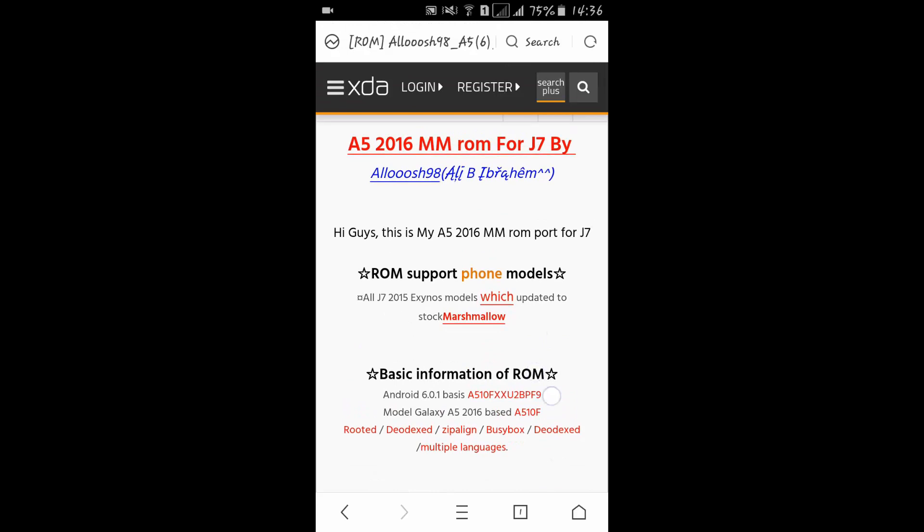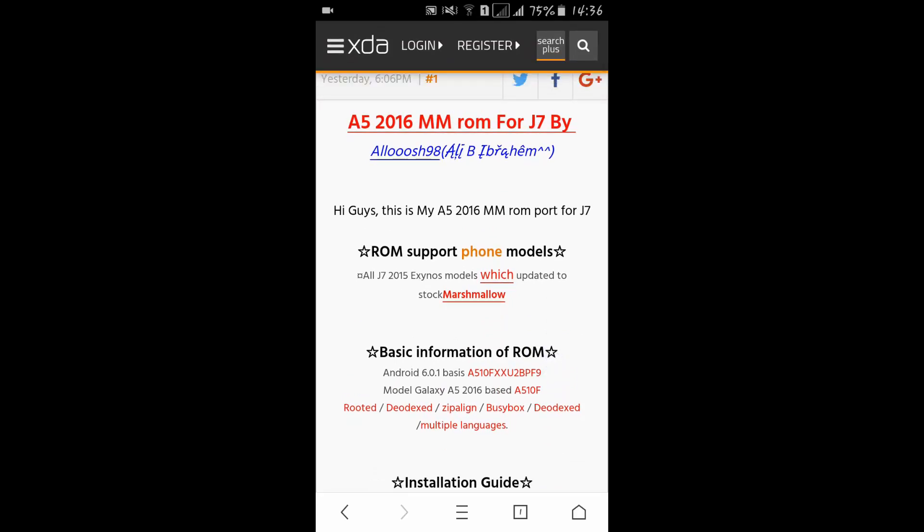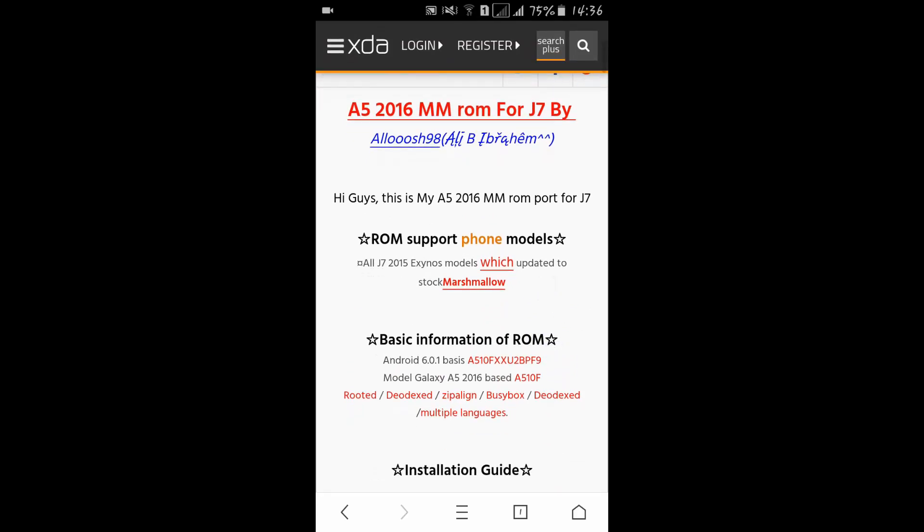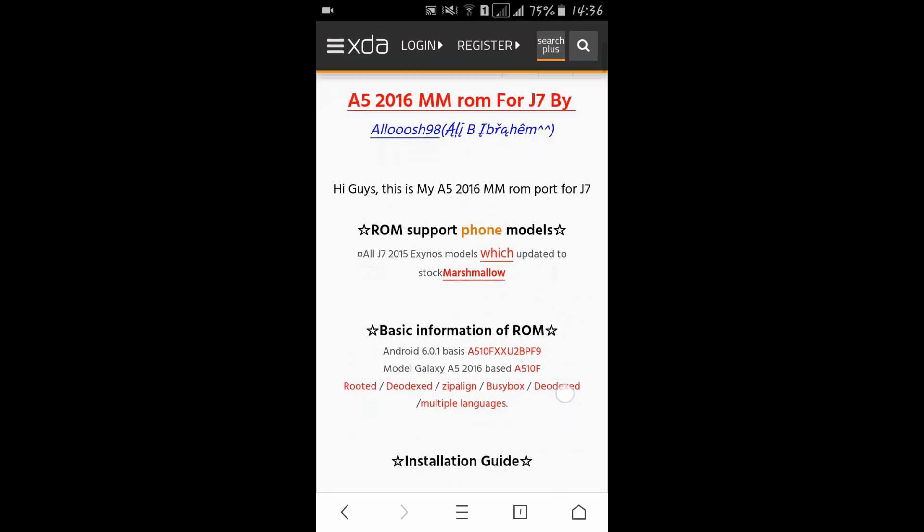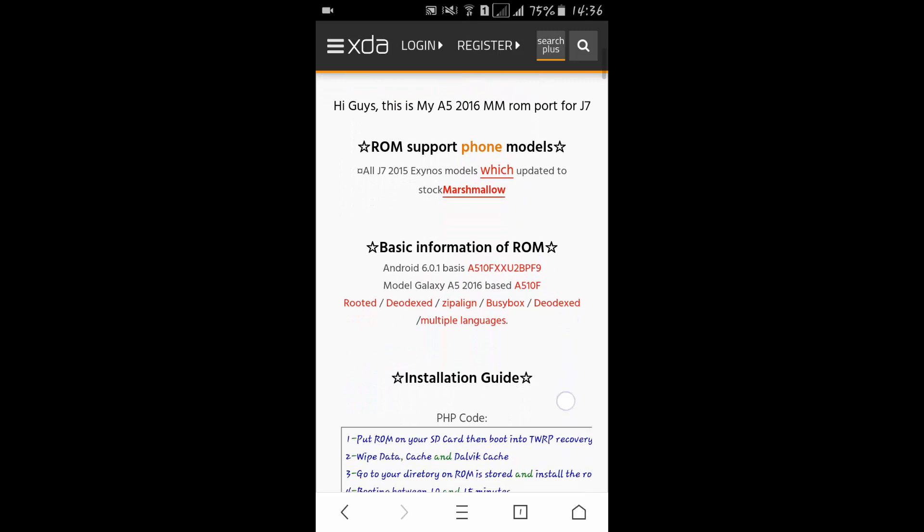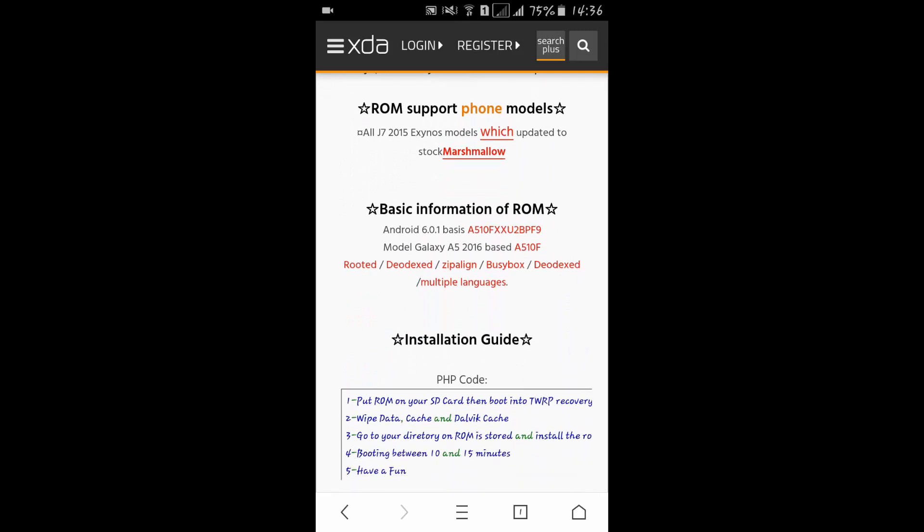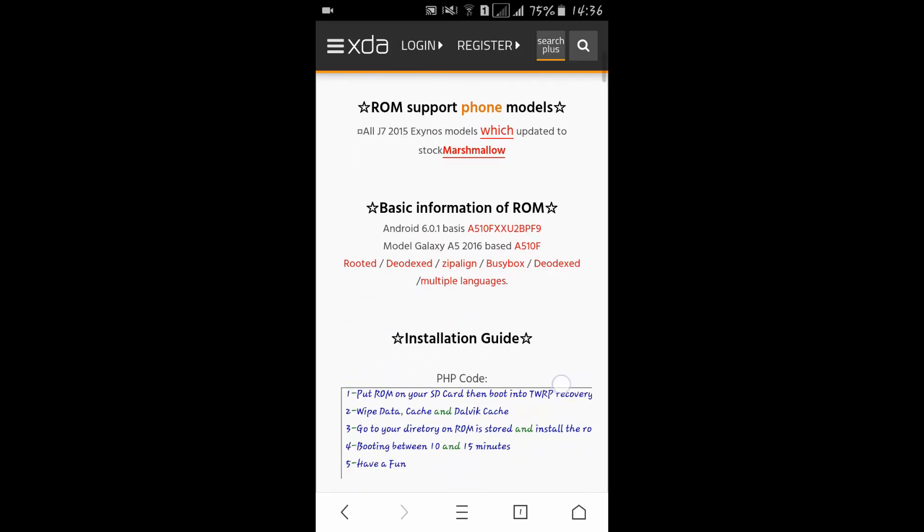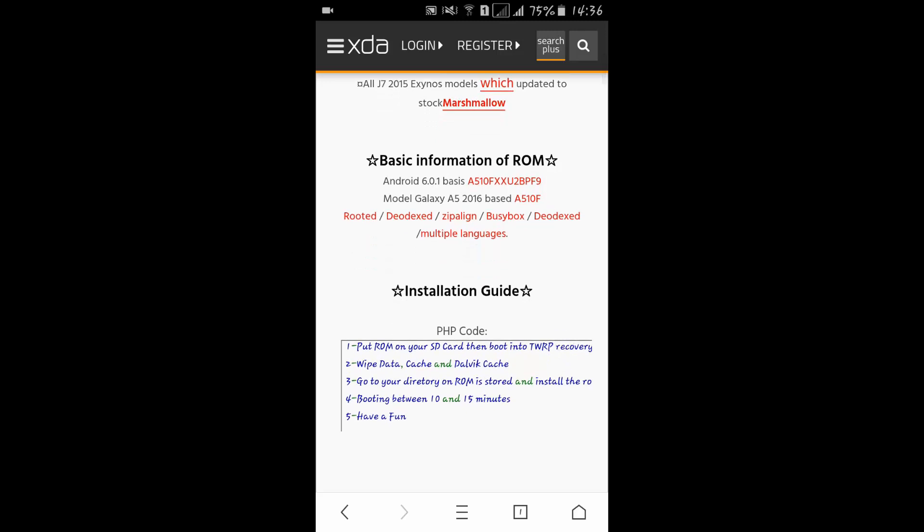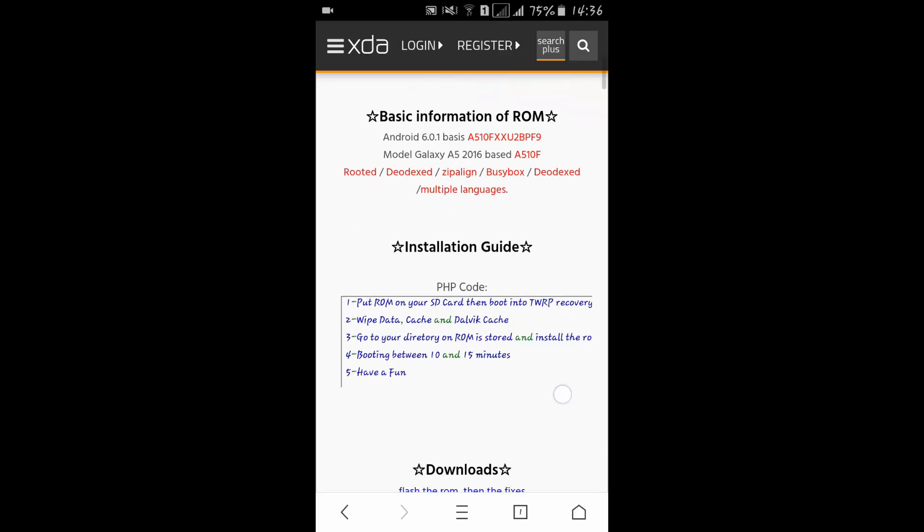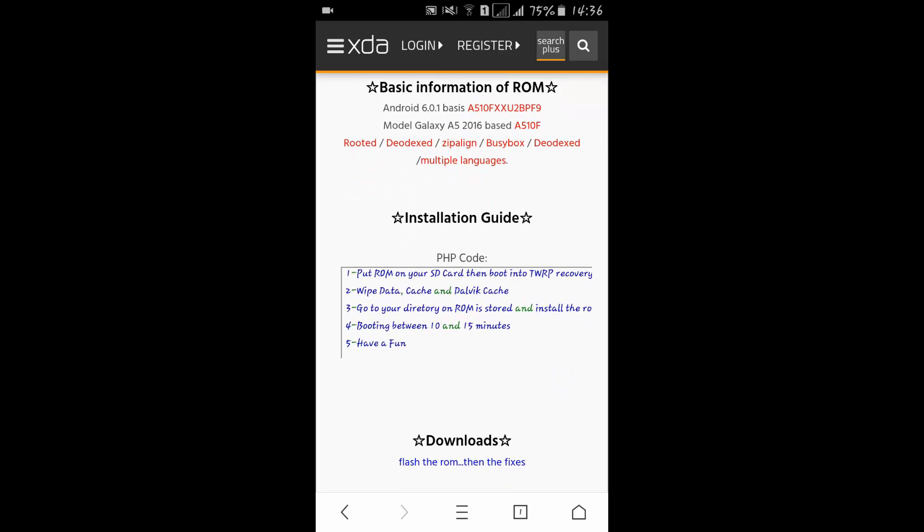Here we can see ROM support phone models: all J7 2015 Exynos which have stock Marshmallow. Basic information: Android 6.0, based on A5 2016 Marshmallow ROM, rooted, deodexed, zip aligned, BusyBox installed, and multiple languages support.